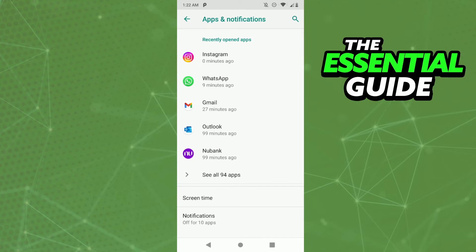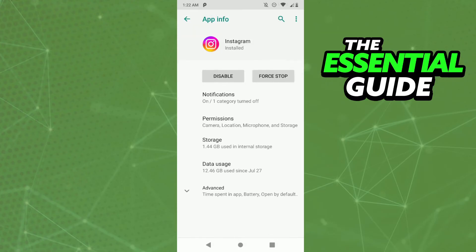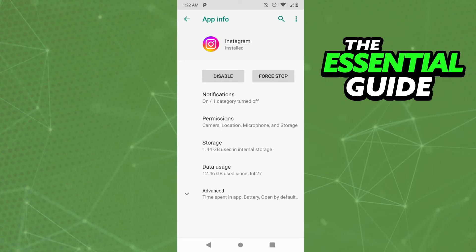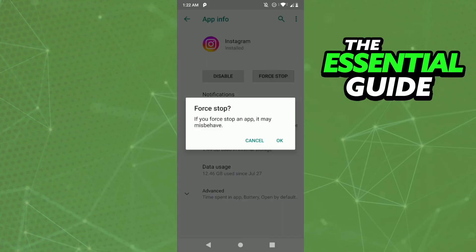But if you don't find it here, just search in the search bar. After that, right here in Instagram, all you need to do is click Force Stop. Just tap Force Stop and click OK.